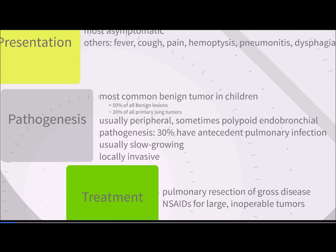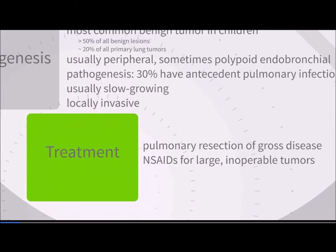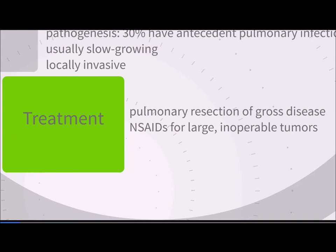The tumors are often found at the periphery of the lung, but some are found as polypoid endobronchial tumors. They tend to be slow-growing but can also be rapidly growing and locally invasive, even outside the lung and into the trachea. Treatment should involve conservative pulmonary resection with removal of all gross disease. Recurrences can happen and should also be resected. NSAIDs can be used for large, inoperable tumors, as they may shrink the tumor via the COX-2/VEGF pathway.